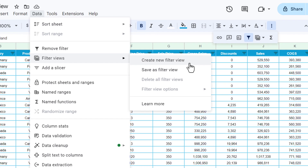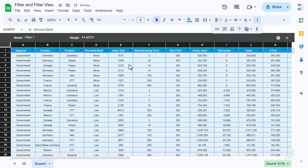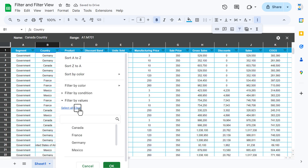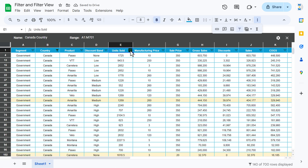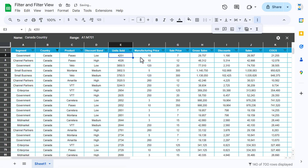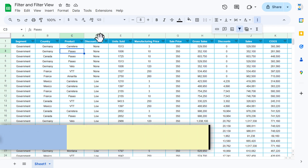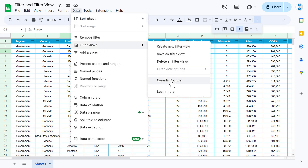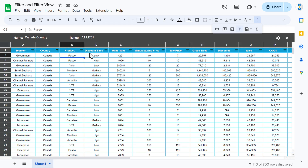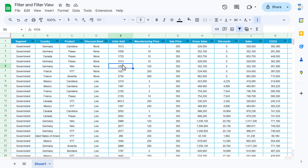Click 'Create a new filter view.' The color of the column and row headers changes to black. Here we can give the filter view a name — let's type 'Canada Country' and hit Enter. Now apply the filter for Canada, then sort the unit sold column Z to A. Click the close button to exit the view. To quickly return to it, go to Data, Filter Views, and click 'Canada Country' — that view appears immediately with the sort applied. When you close it, the original data is unchanged.